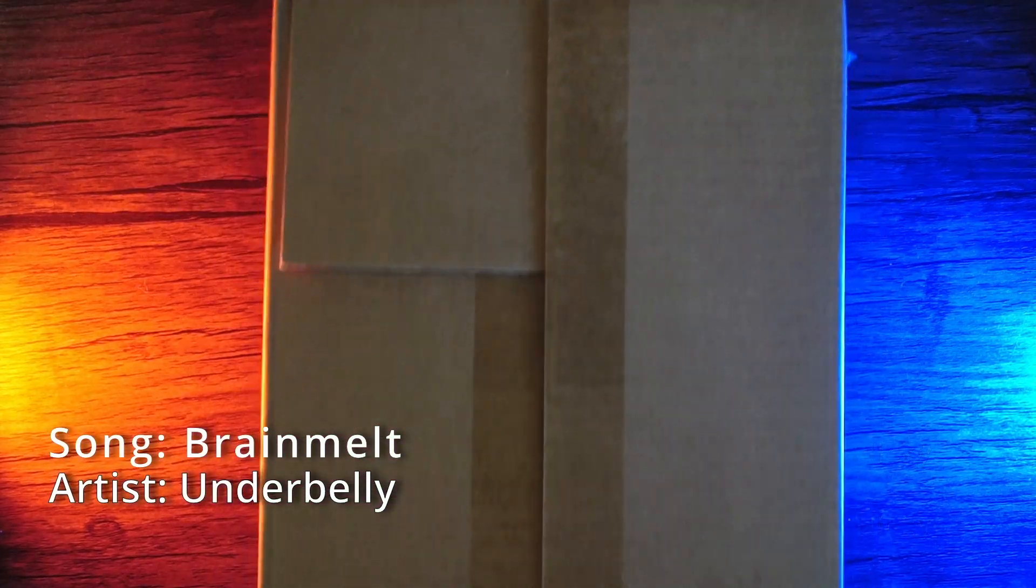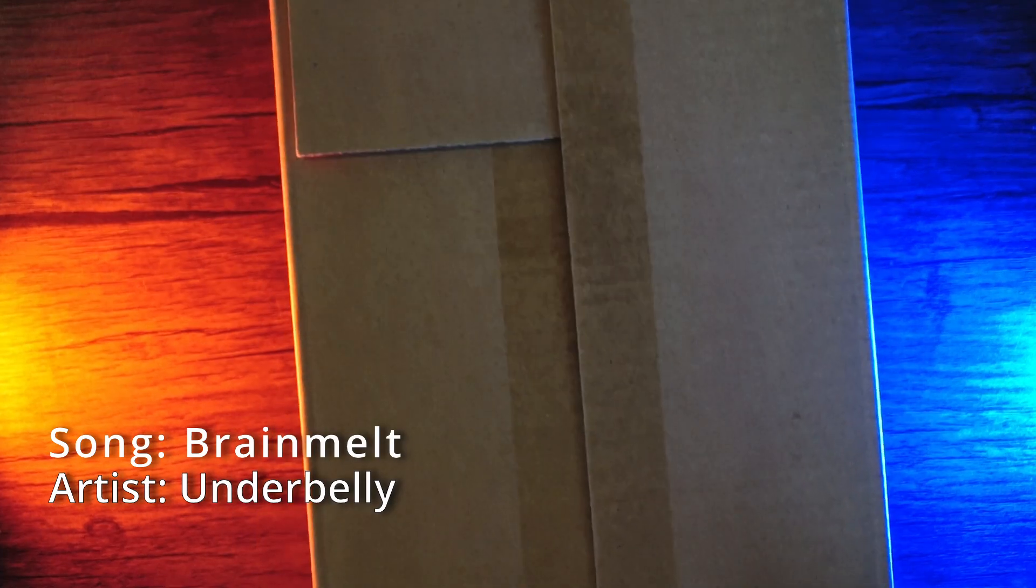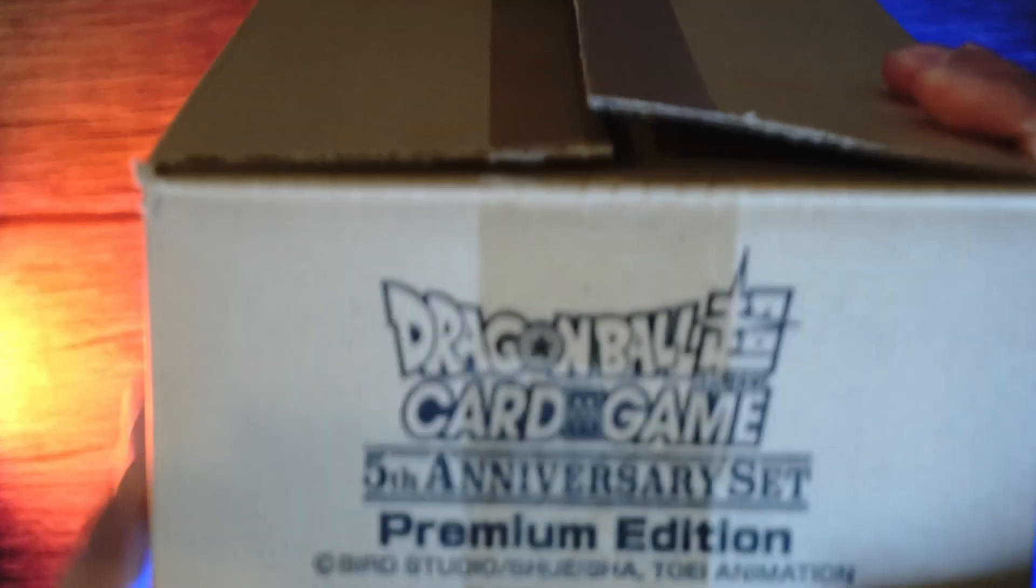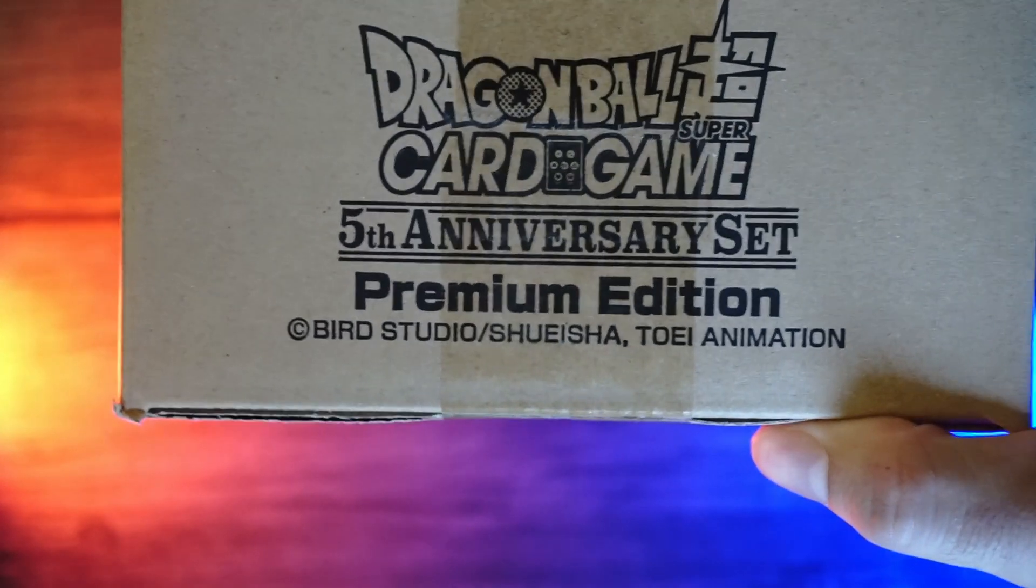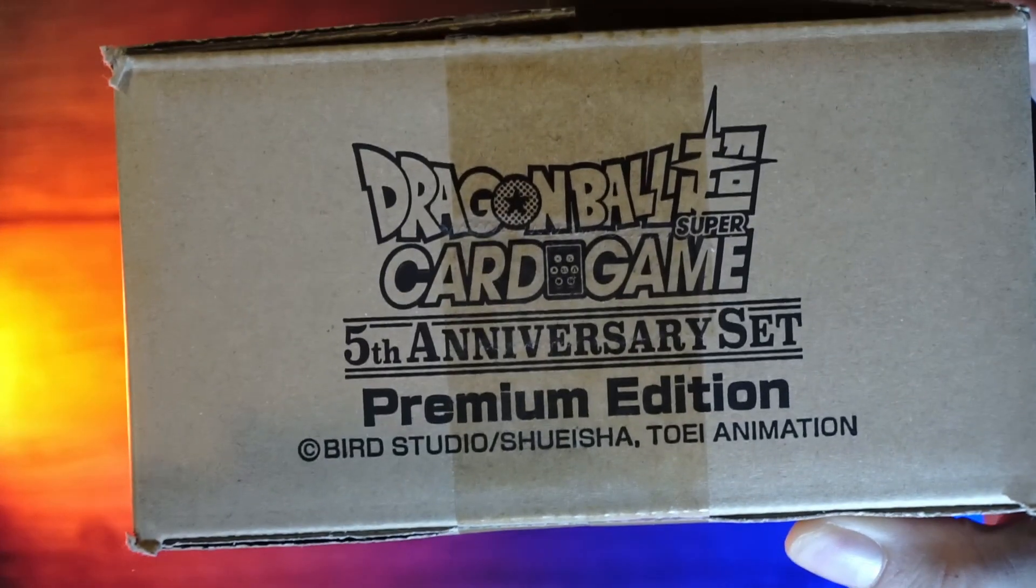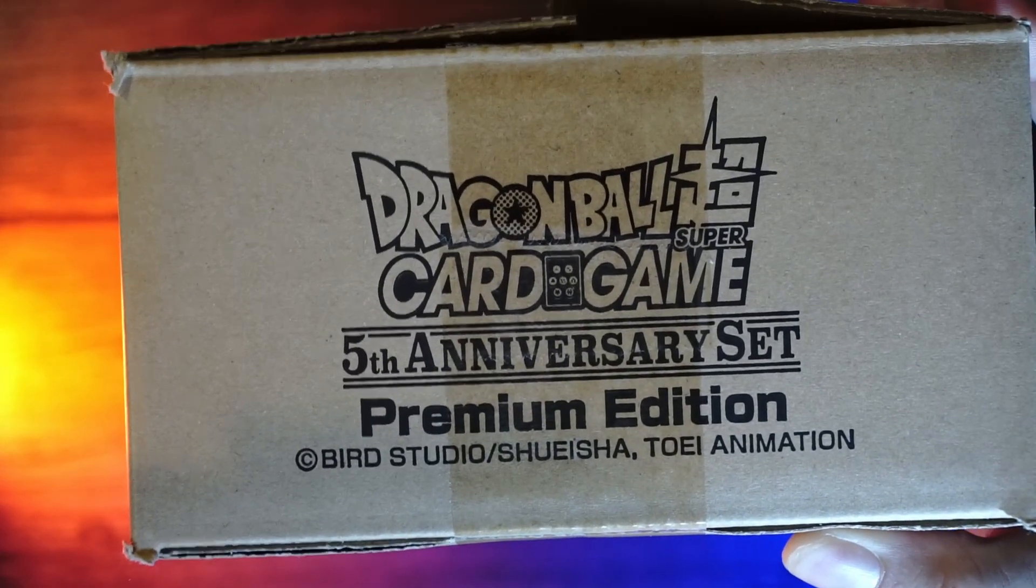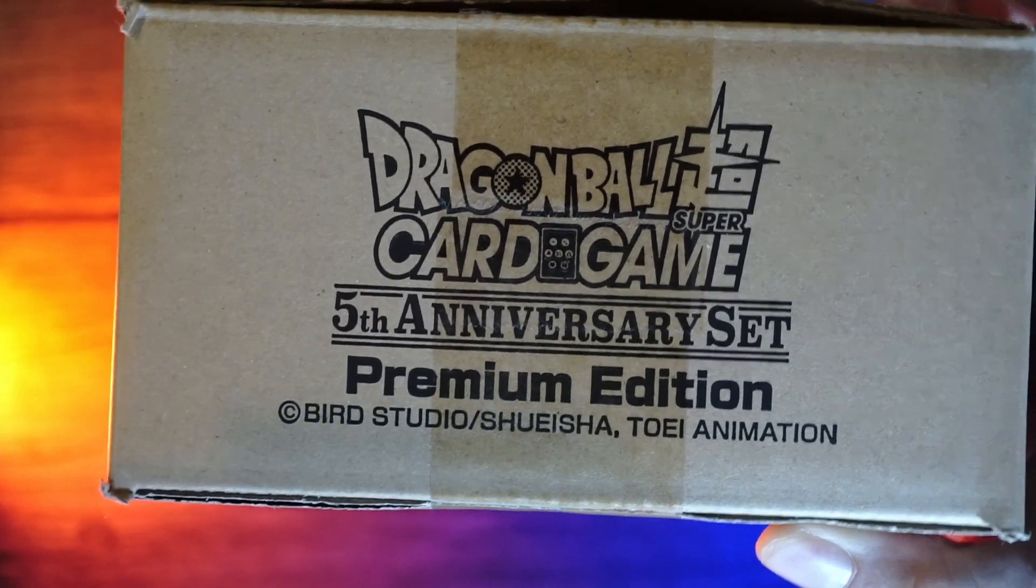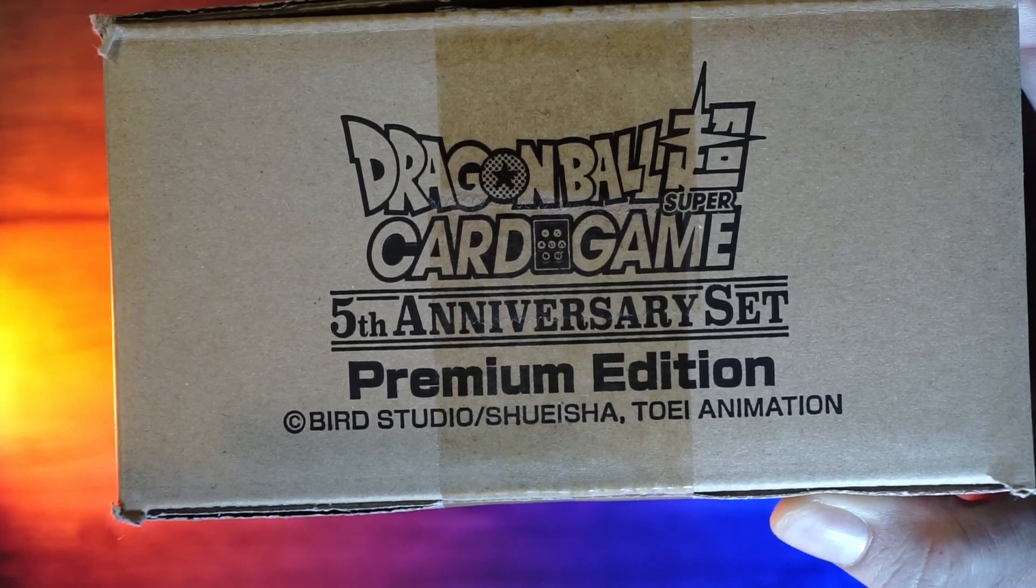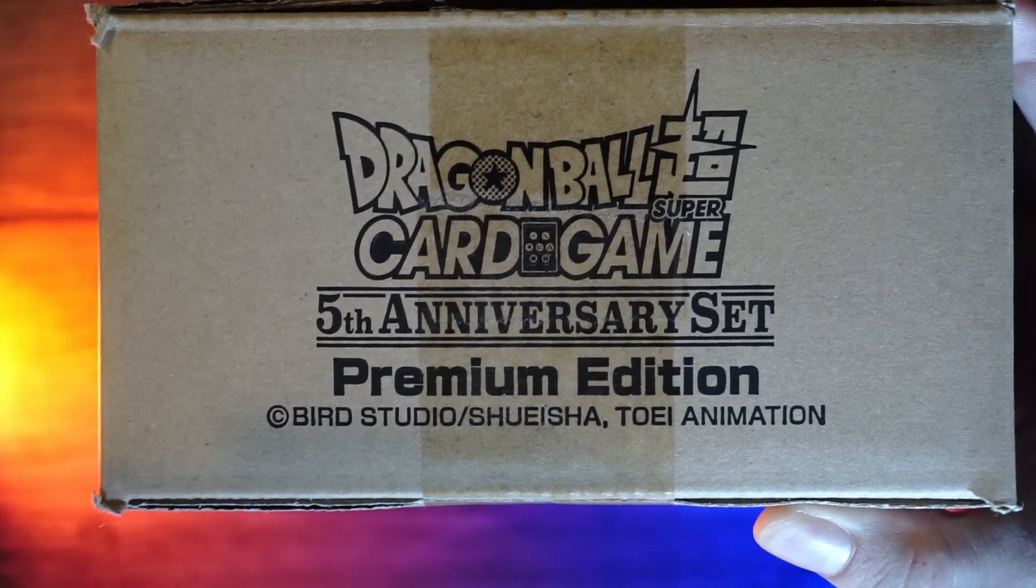Hello everyone, I am so stoked for this video. We got the Fifth Anniversary Set, the Premium Edition Fifth Anniversary Set that you could only order from Premium Bandai. If you're a fan of Dragon Ball, Digimon, or Gundam, I highly recommend checking it out.